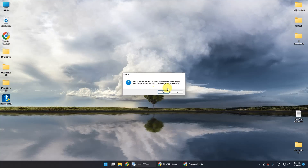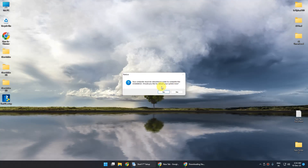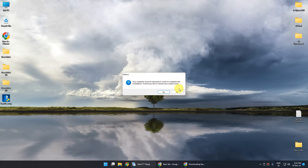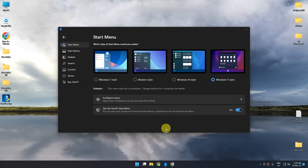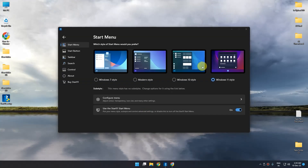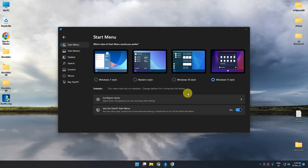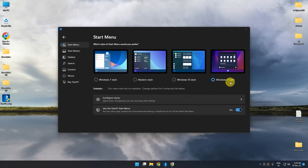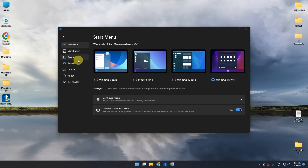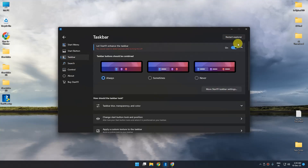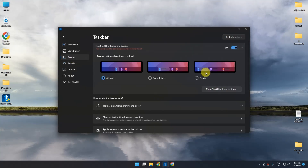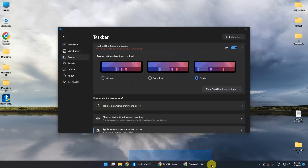After the application is installed, it will ask you to reboot your system — just simply click no. When the application is finally opened, you will be given a popup with the option to sign up for a 30-day trial. Click on that and verify your email. When you come back to the application, choose Windows 11 style. Then go to taskbar and enable the combine option, then choose never. As you can see, the icon is now set to never combine.